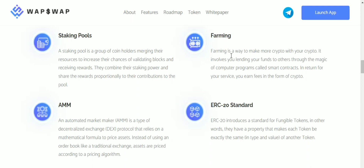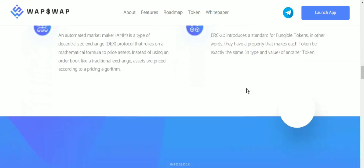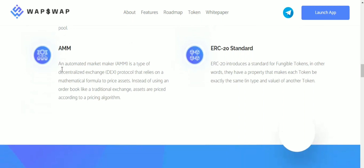Farming is a way to make more crypto with your crypto. It involves lending your funds to others through the magic of computer programs called smart contracts, and in return for your service you can earn fees from the crypto. AMM, or automated market maker, is a type of decentralized exchange protocol that relies on a mathematical formula to price assets, instead of using an order book like traditional exchanges — assets are priced according to a pricing algorithm. URC20 introduces a standard for fungible tokens, where each token is exactly the same in type and value as another token.